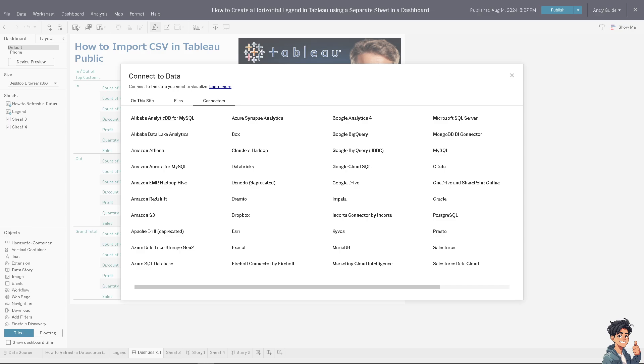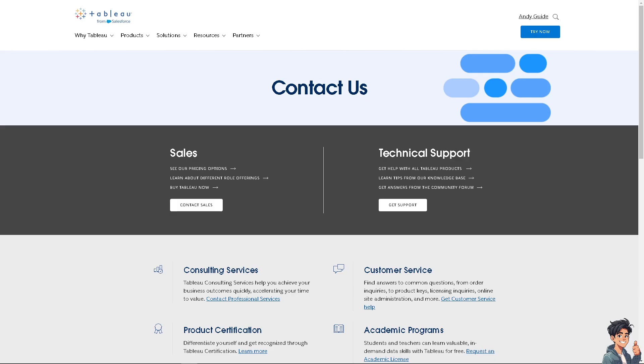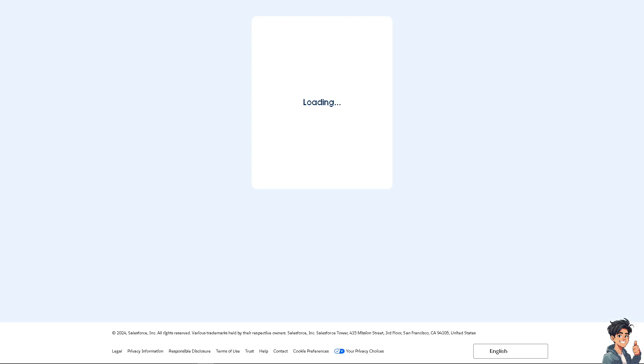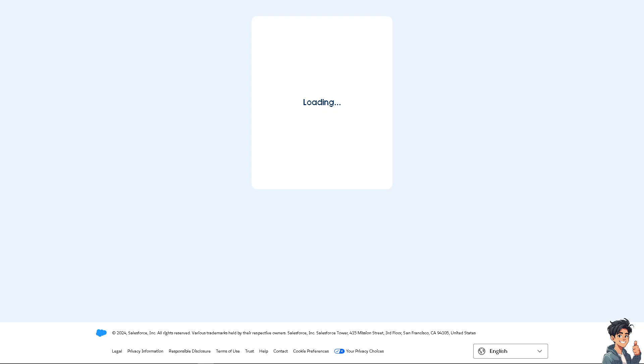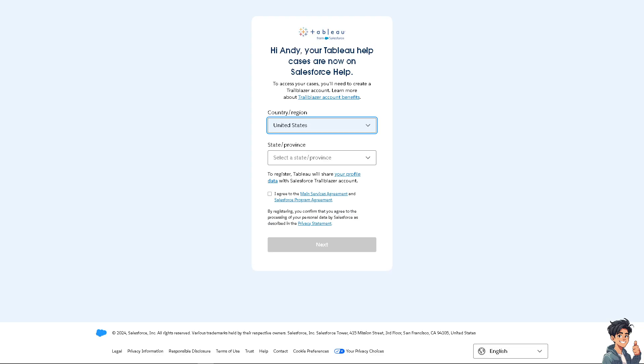You see, you can get customer service or technical support. If you get a hold of one of the technical support staff, tell them you're having problems importing your CSV in the Tableau platform, be it on the Tableau Public, Tableau Desktop application, or the Tableau Online.